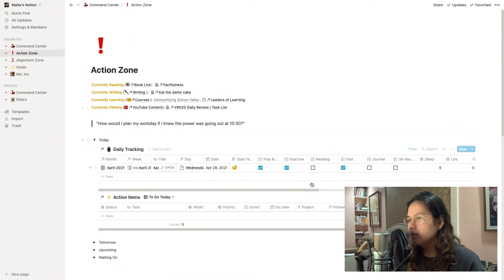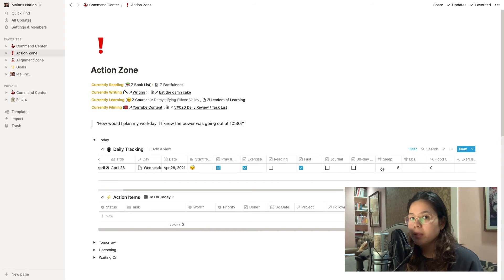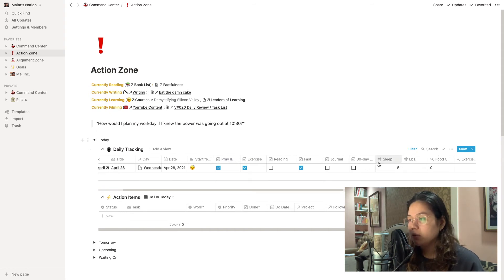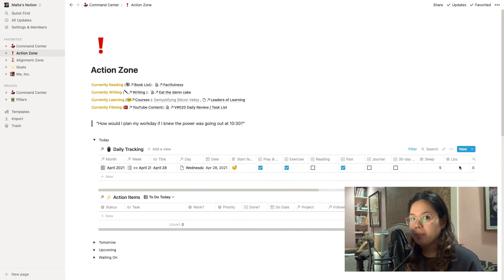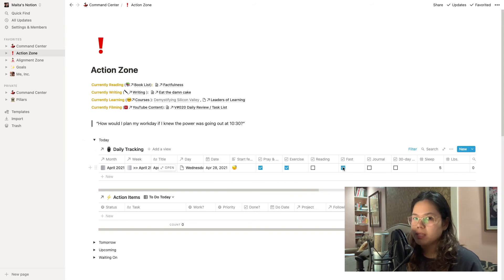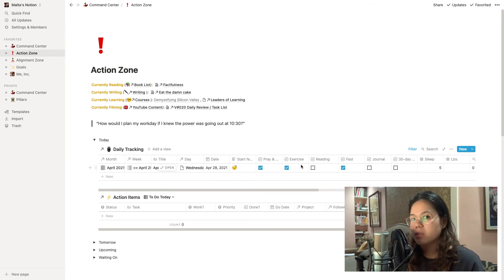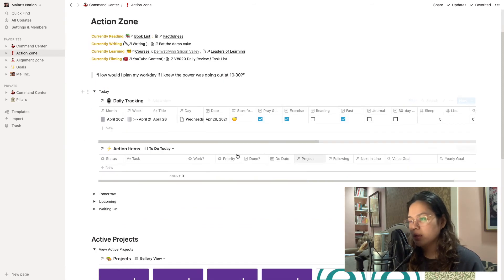So again these daily tracking data points roll up into my weekly review where I can see the completion rate of my different habits. It's just really a reminder for me to stay on track and keep in mind what are the things that are important to me and what I want to be doing daily.